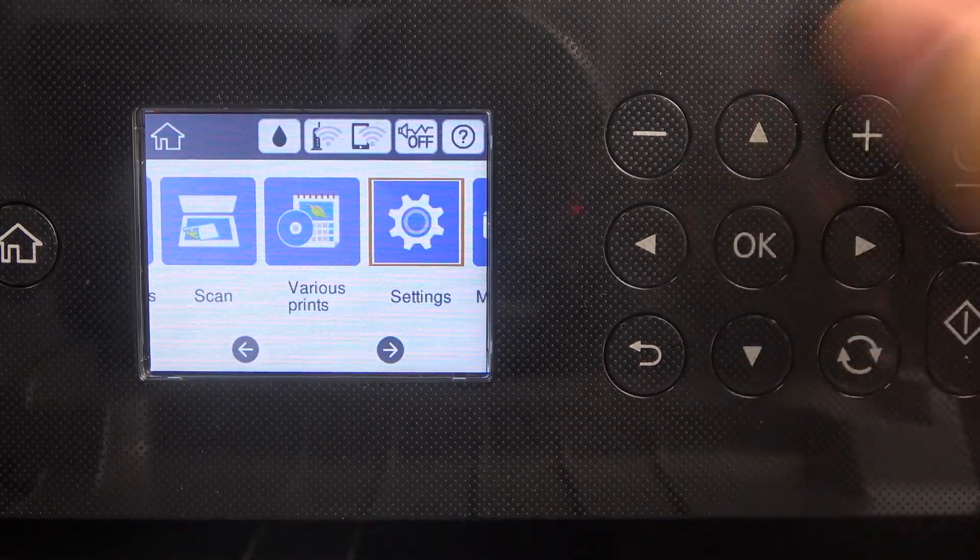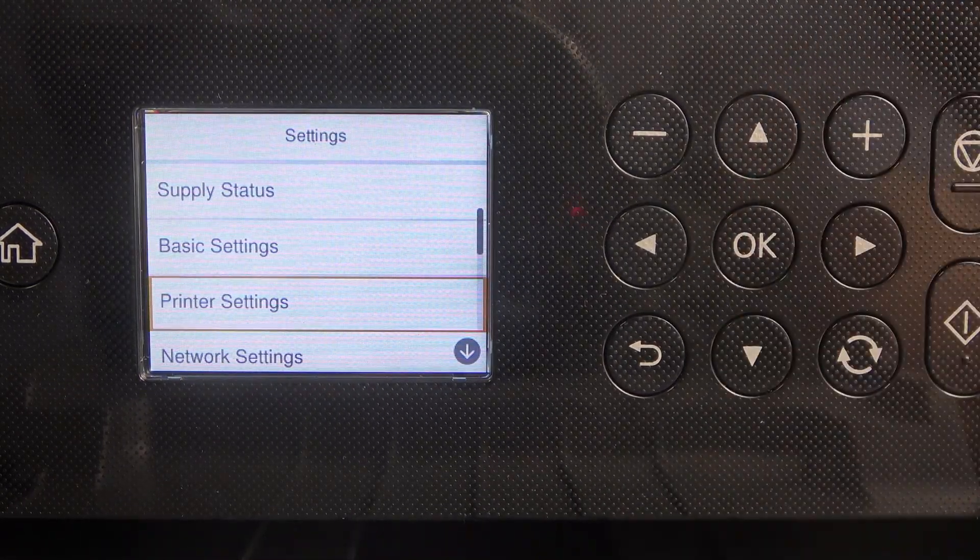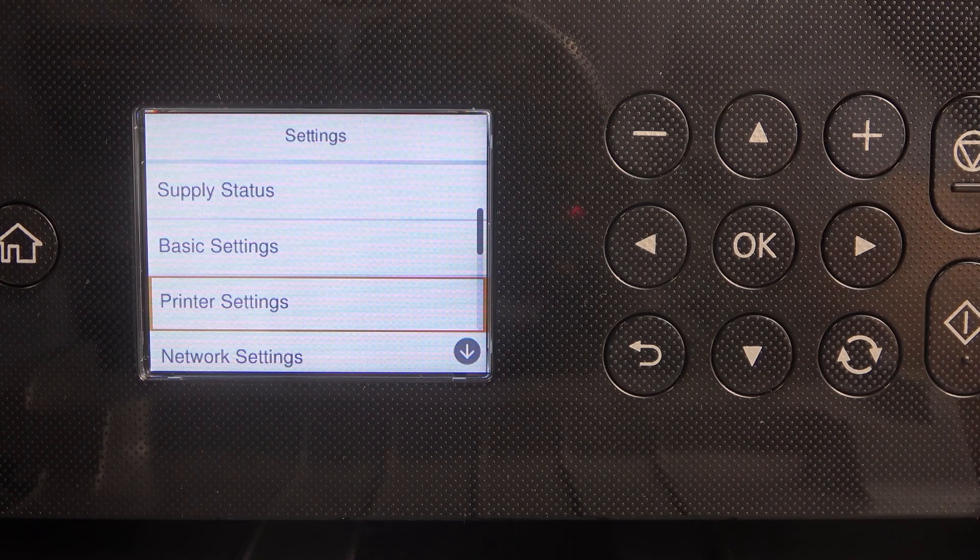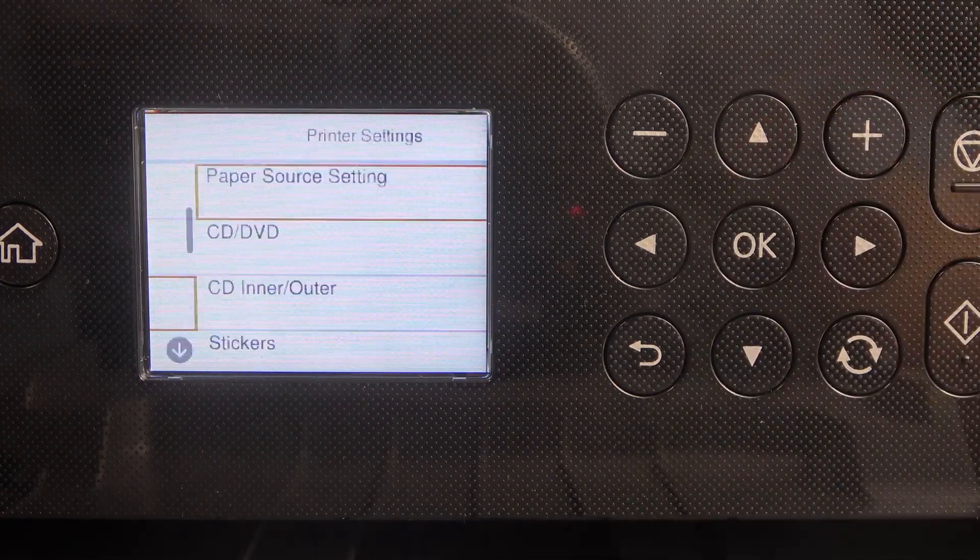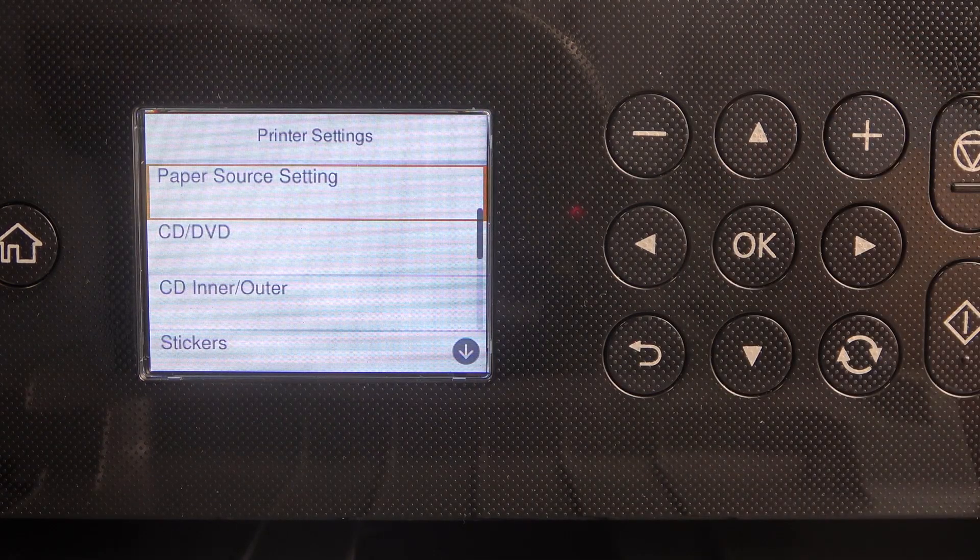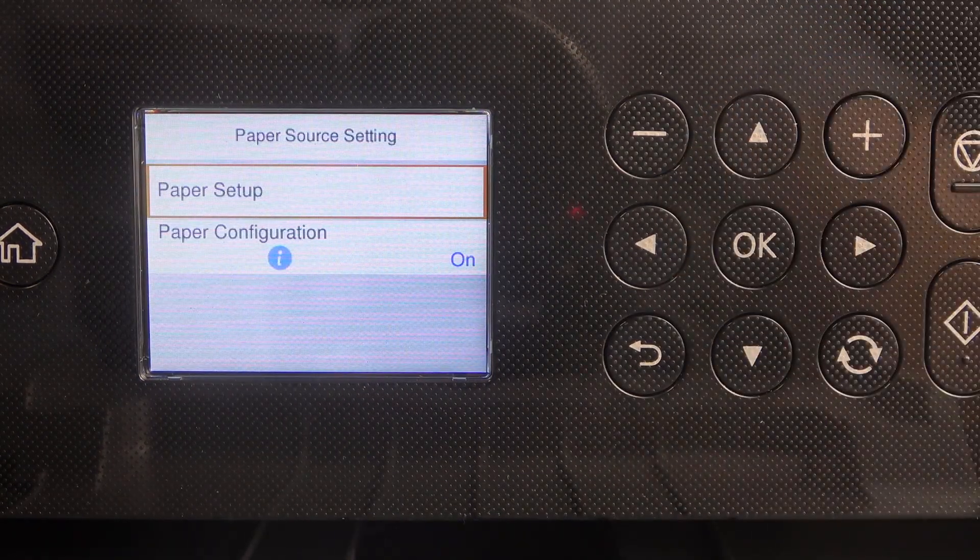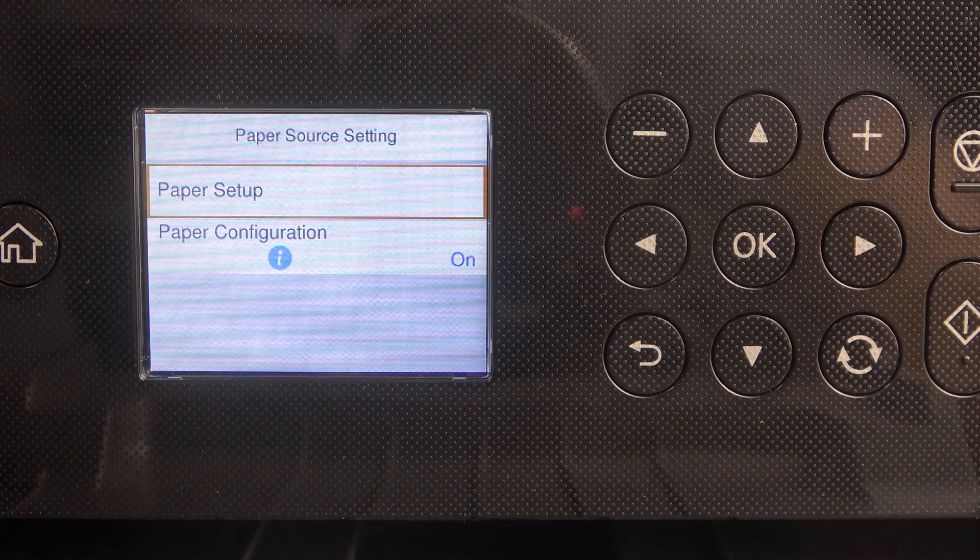Find settings firstly, then scroll down, find your printer settings, click OK. And here we have paper source setting, click OK.